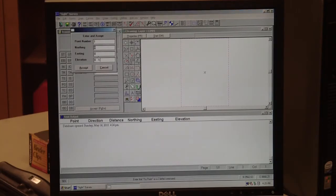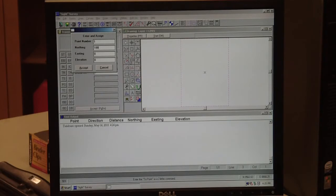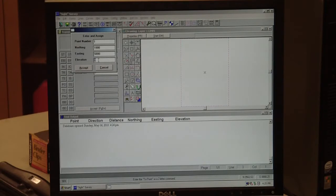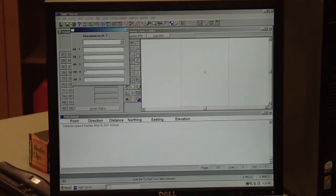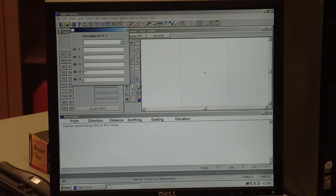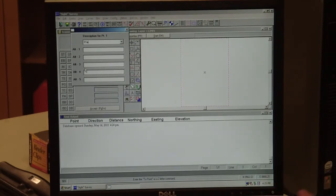We'll go ahead and hit from point number one and hit enter. Then it asks for your northing and your easting and your elevation. We'll put in 1000 as our north and 5000 as our east. We don't have elevations yet, we'll get those after we do our digital level loop, but we'll just leave that at zero for right now. Hit accept.